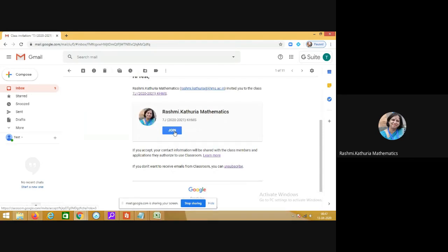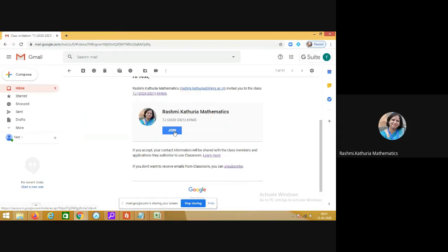Click on the join tab and this will take you to your class.